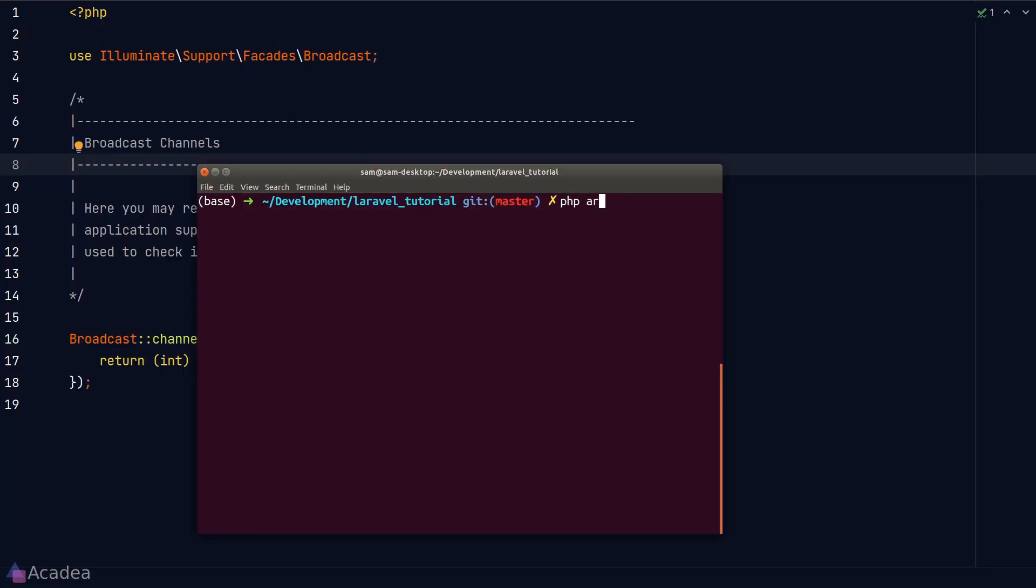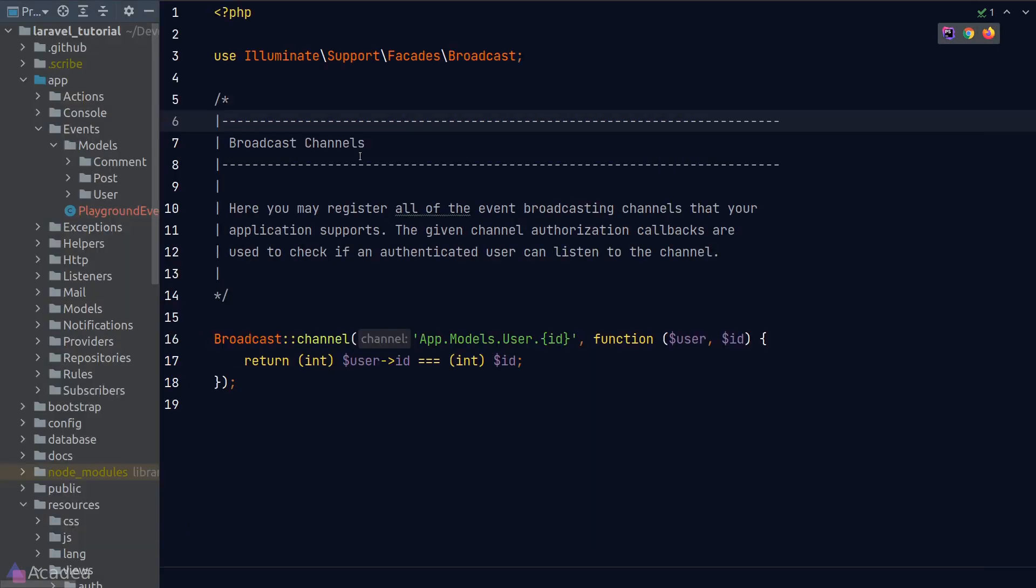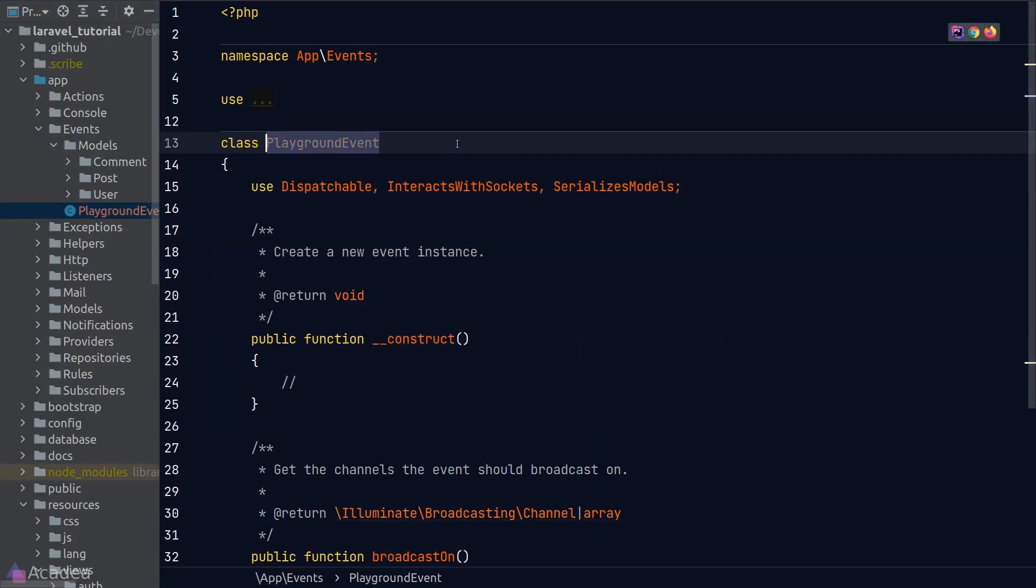Let's go to our terminal and type in php artisan make:event and I'll call it playground event. And now let's go to our newly created event class.